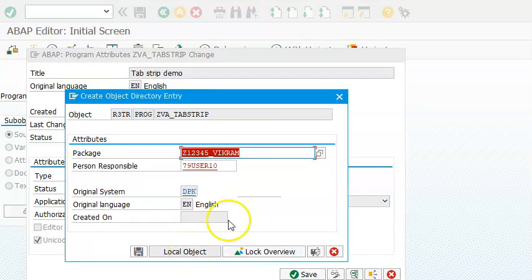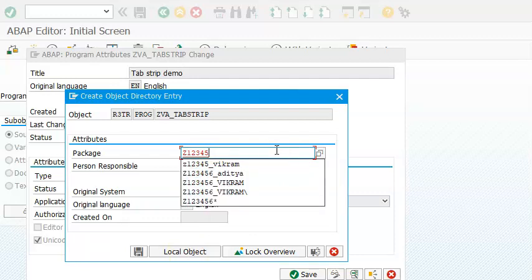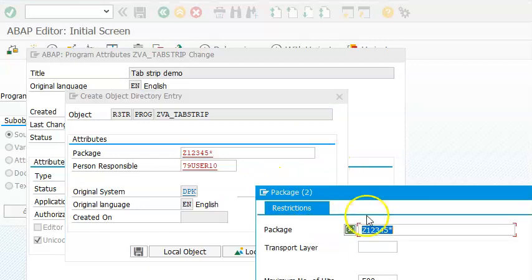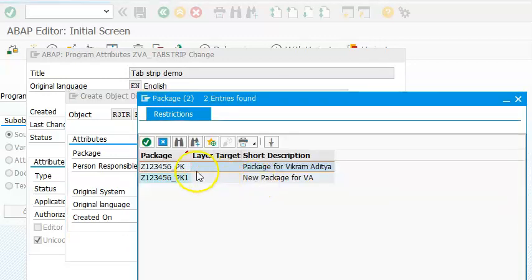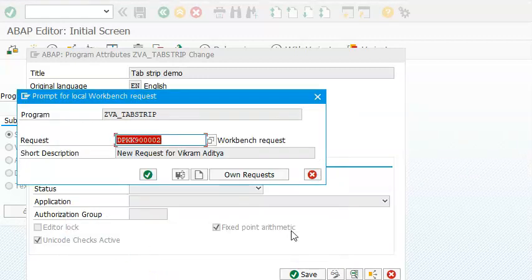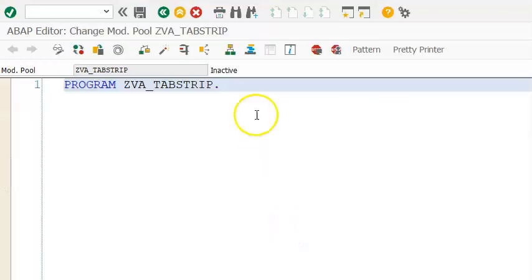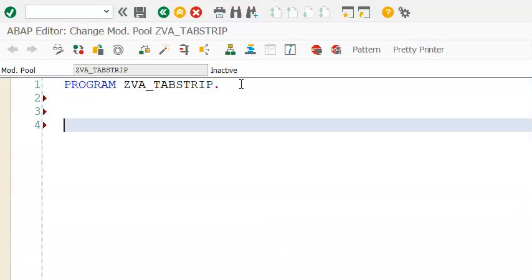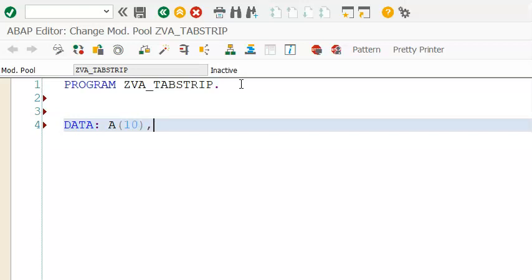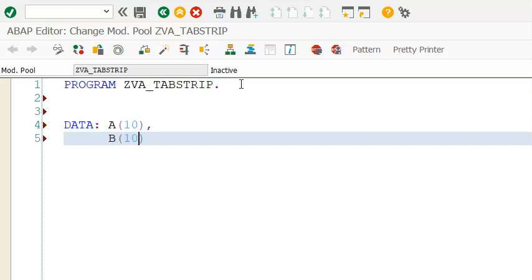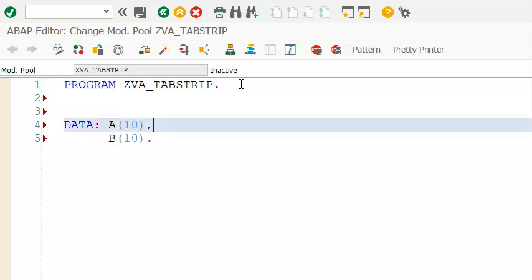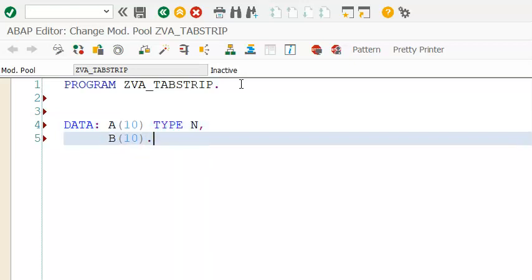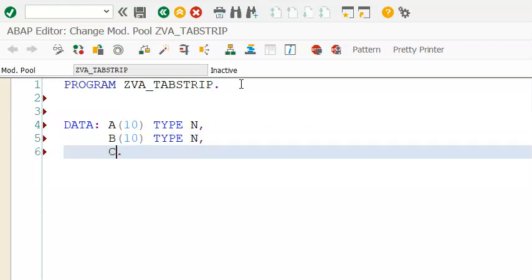At this point we go ahead with two values: theta A of 10 and B of 10. These two fields we'd like to take as character — though we have to have some numeric since we are calculating something — so we can take them as a number. Then we have C as well, C of 10. And that's it.